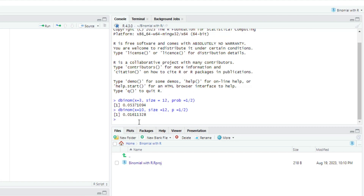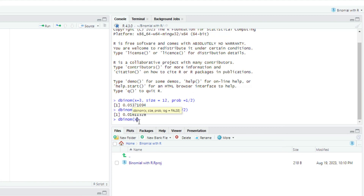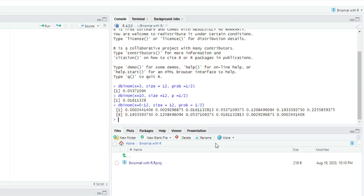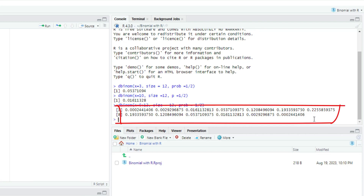What if I need R to list the probabilistic values from 0 down to 12? It's still the same dbinom, but this time I use x equals 0:12 — using the colon sign — then size equals 12 and probability equals 1 over 2. This code fetches the probabilistic values from x equals 0 down to x equals 12. Once I click Enter it gives me all of those values from the first down to the last.